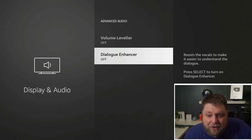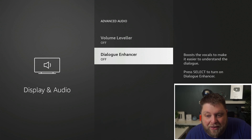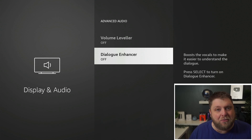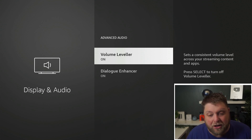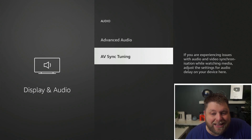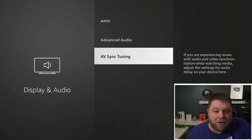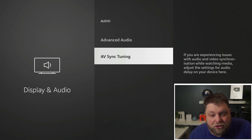The Dialogue Enhancer boosts the vocals to make it easier to understand dialogue — again, might help stop that constant turning up and down. These are something you can just flick on and off, but I'll be honest, I tried them and didn't really notice any difference. Maybe it's only in supported apps — let me know in the comments if it works well for you. Also in here is one of the main ones: AV Sync Tuning.